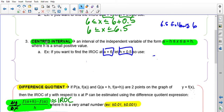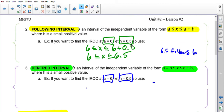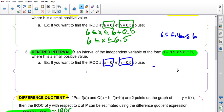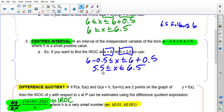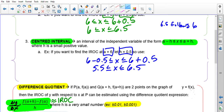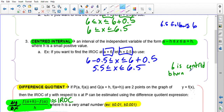The centered interval has the form a − h ≤ x ≤ a + h — it takes the lower boundary from the preceding interval and the upper boundary from the following interval, centering the value you want the IROC at. For example, finding the IROC at a = 6 with h = 0.5 gives a centered interval of 5.5 to 6.5, because 6 is centered between 5.5 and 6.5.